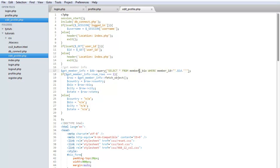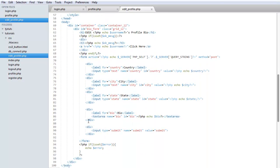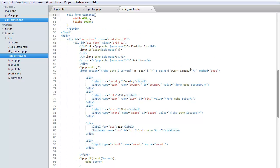What we're doing is running a query to check if any information is already there. If the number of rows equals one, we set the variables to that existing data. If not, we set our variables to empty defaults. To save time, the form is already created, and it will display the existing information so you don't have to redo the entire form if you only want to edit one part.